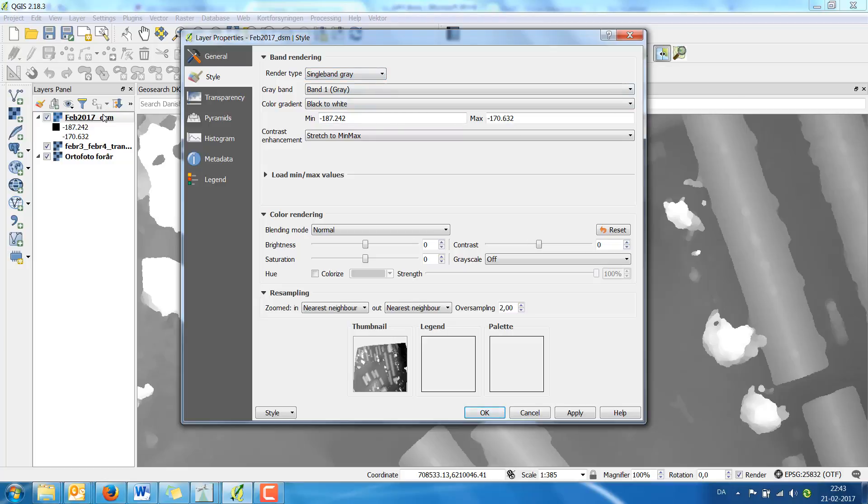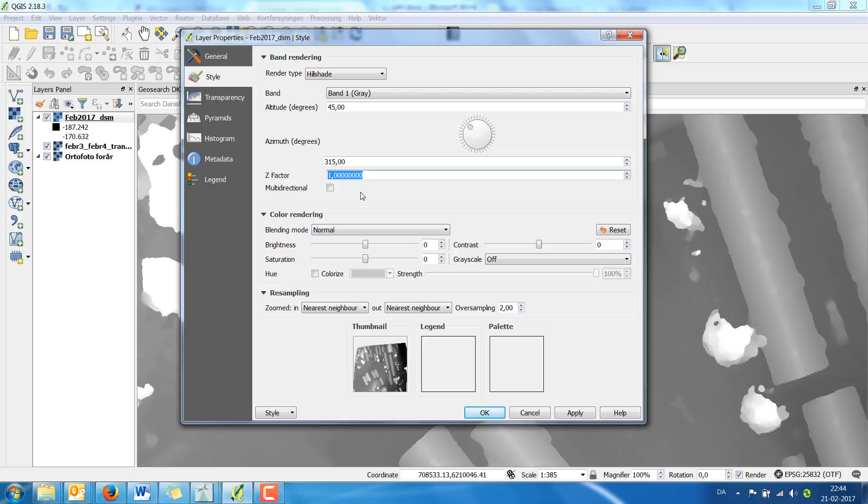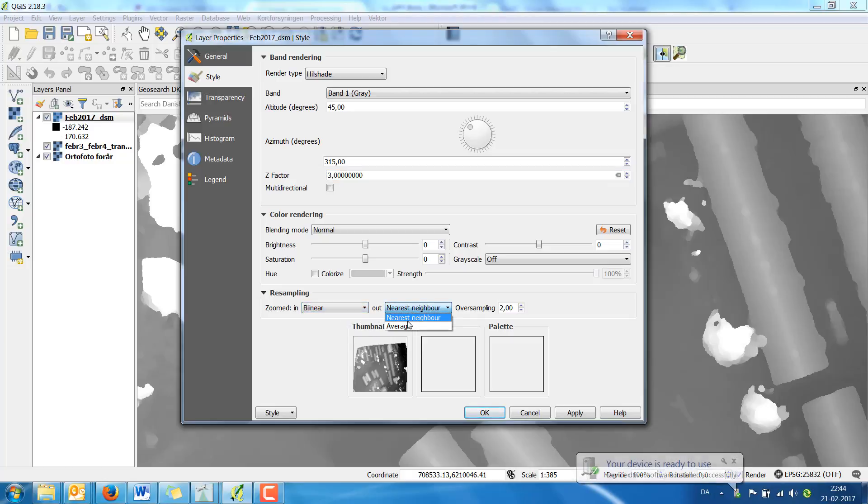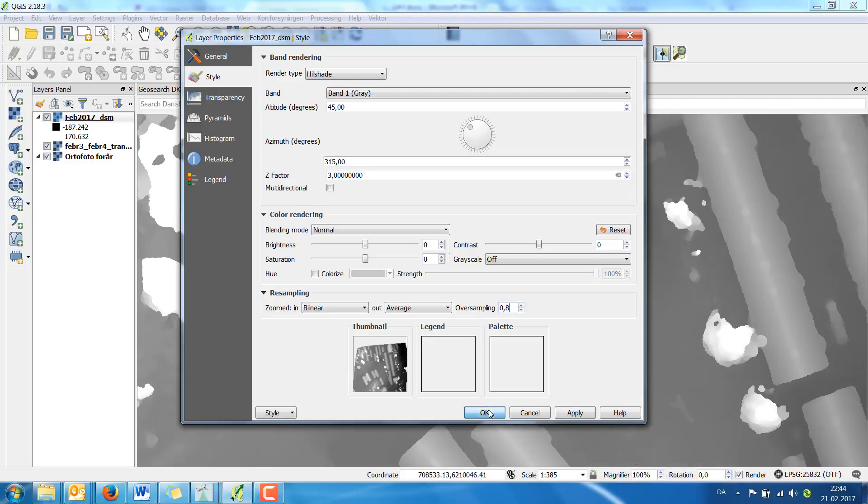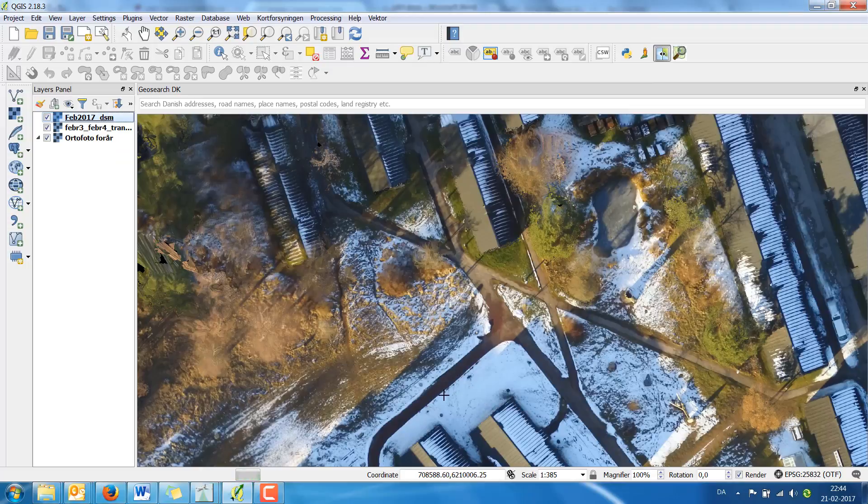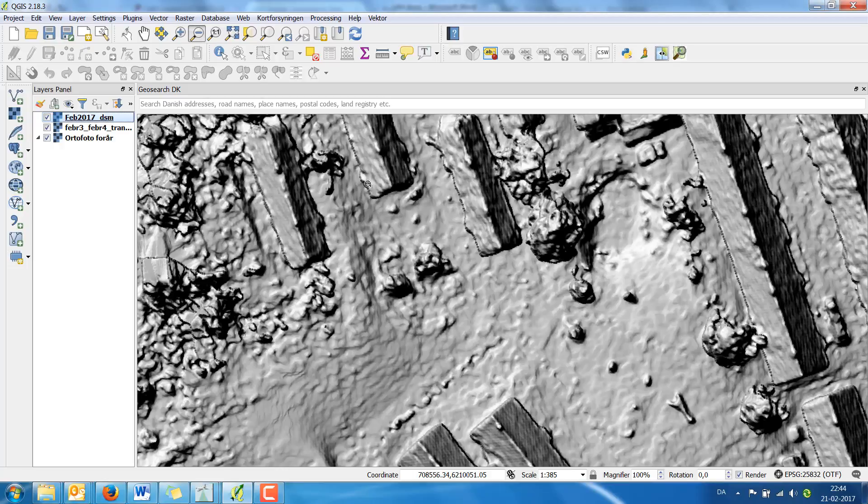So I simply double click on the layer, choose style and then change it to hillshade. The altitude of the light will come from 45 degrees and the azimuth is the angle from the 360 degrees around, that will be 315 in this angle. In this case I will multiply the Z factor with 3. I'm going to make a resampling called bilinear and I'm going to choose the average and an oversampling of 0.8. The result is like this.